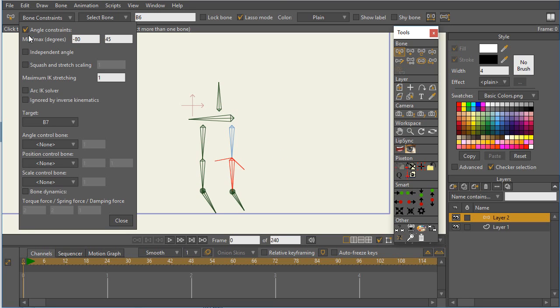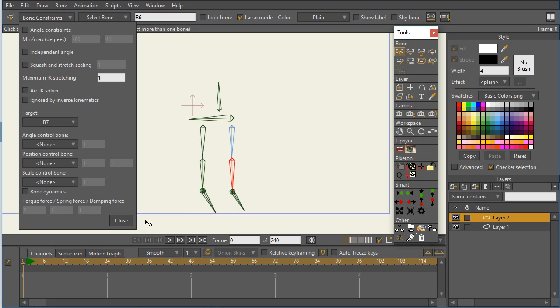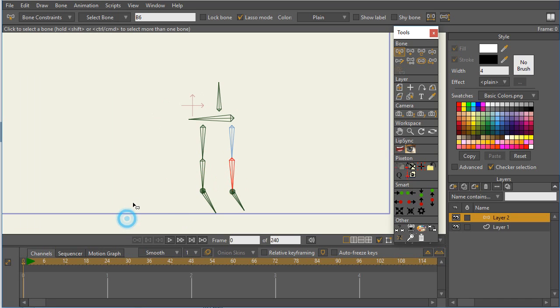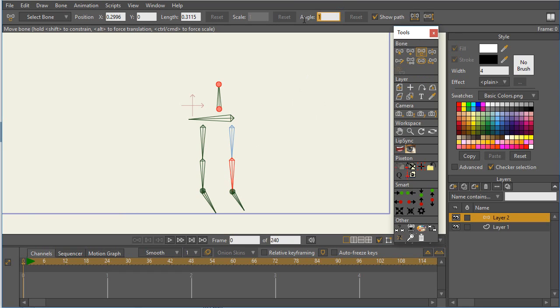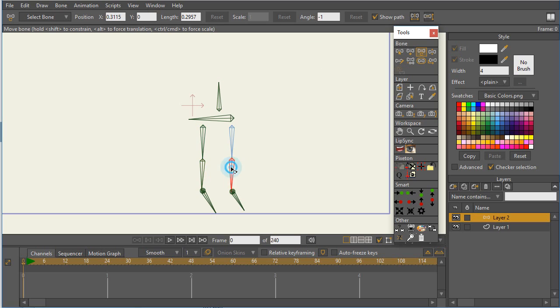Okay, so I'm going to turn off angle constraints for just a second to show you some things. So neither one of these lower legs have angle constraints turned on. So let's take a look at what happens. I'm going to go to the lower legs and I'm going to make both of these negative one in terms of the angle.